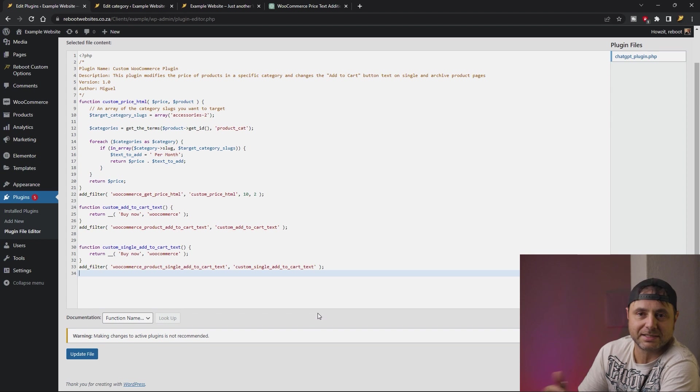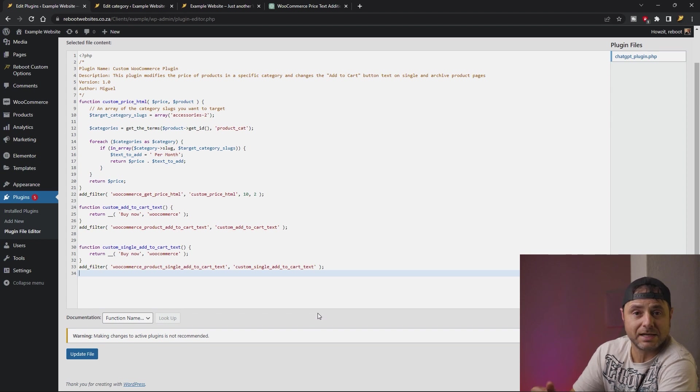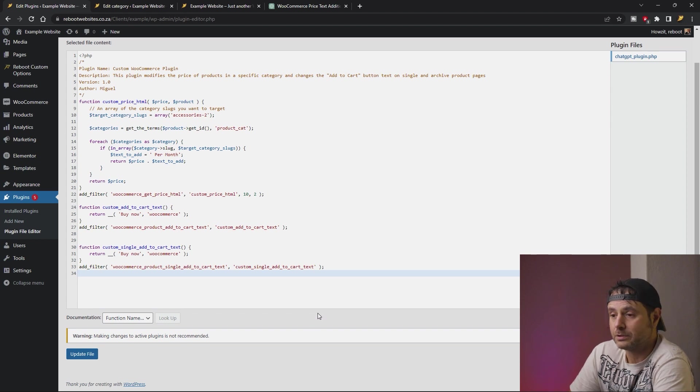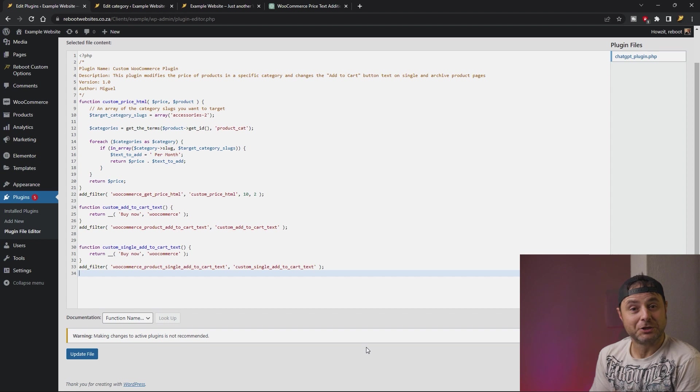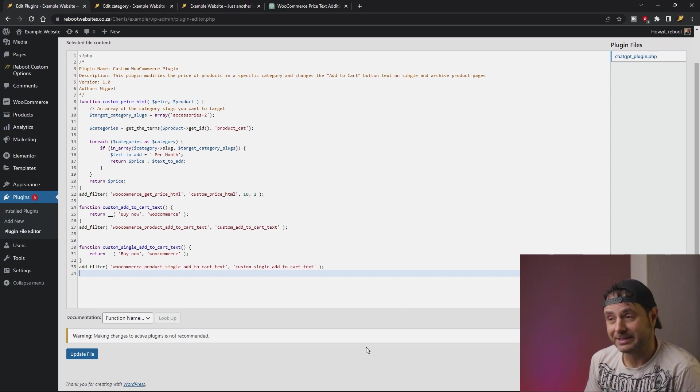And that is us making a custom plugin using ChatGPT. Let me know in the comments if you want to see me use ChatGPT to create a Gutenberg block or an Elementor widget. Don't forget to like and subscribe, and I'll see you in the next one.